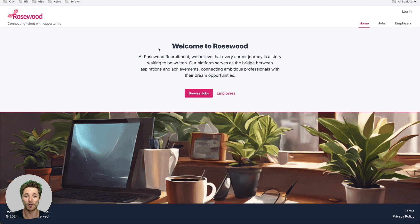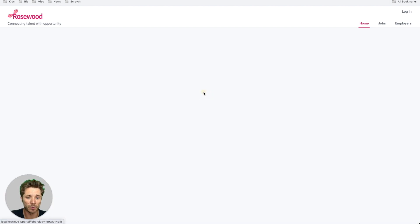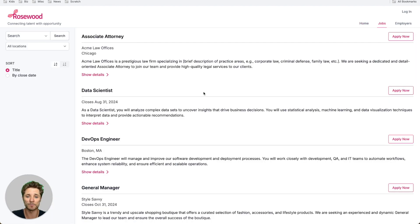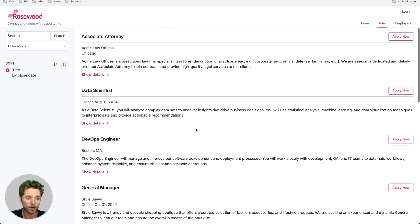In this demo, we're going to create our own fake little recruitment website called Rosewood, and this is the homepage that we've set up. We can go to browse jobs and see all the jobs that are in our Dropboard account.